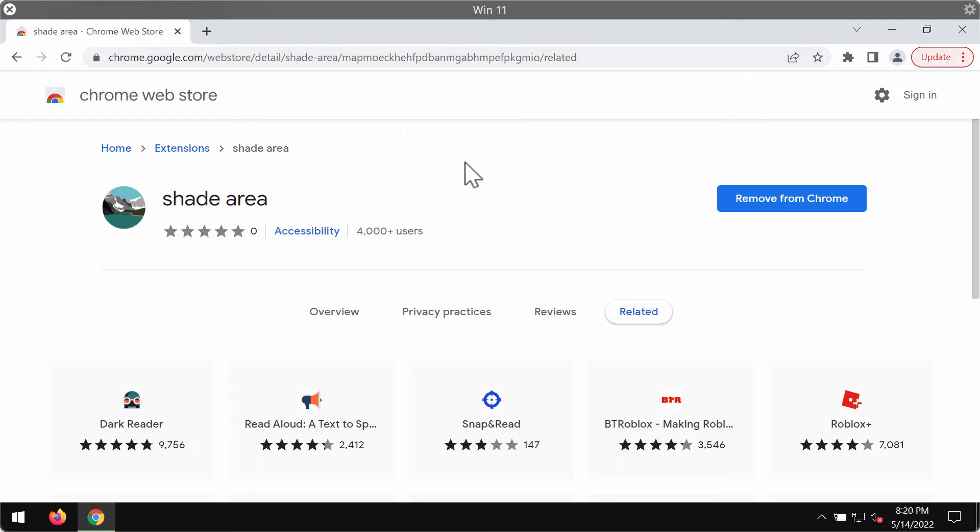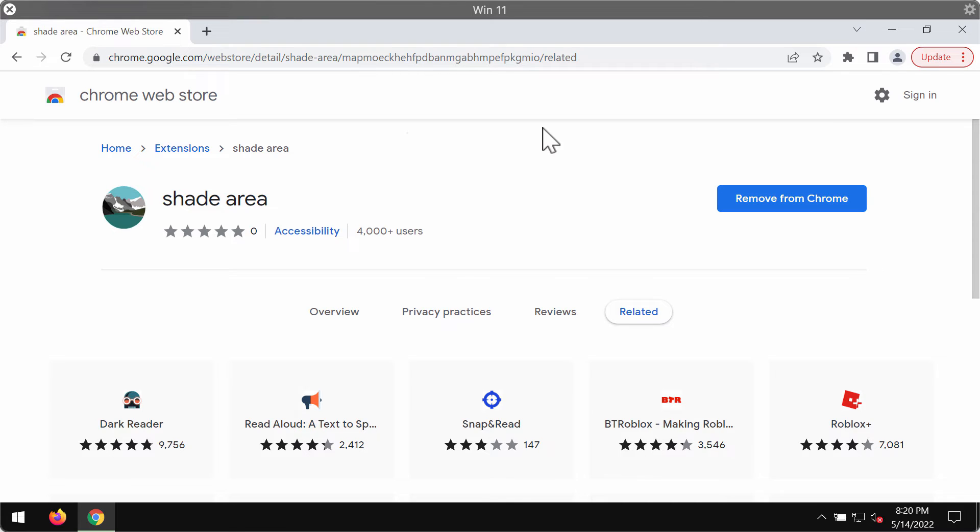Also, the extension may change some of your browser settings without your permission, such as the default home page or default search engine. For instance, the search engine may be changed to Bing or Yahoo or something else.